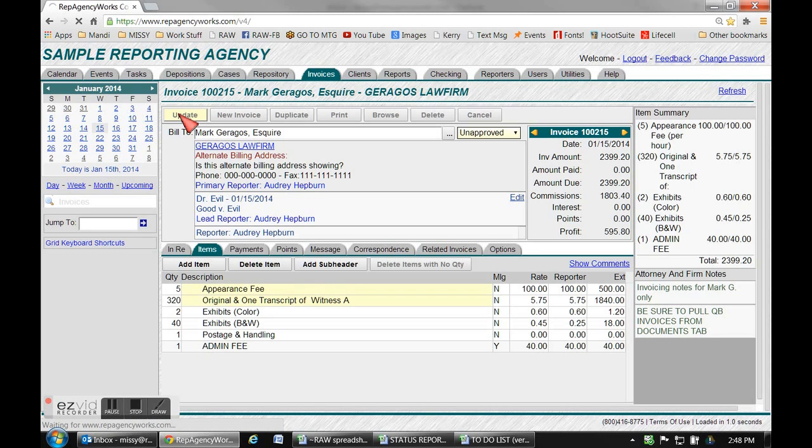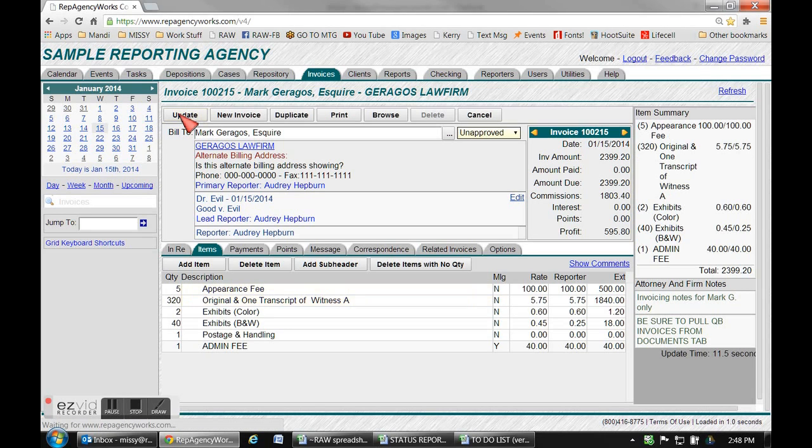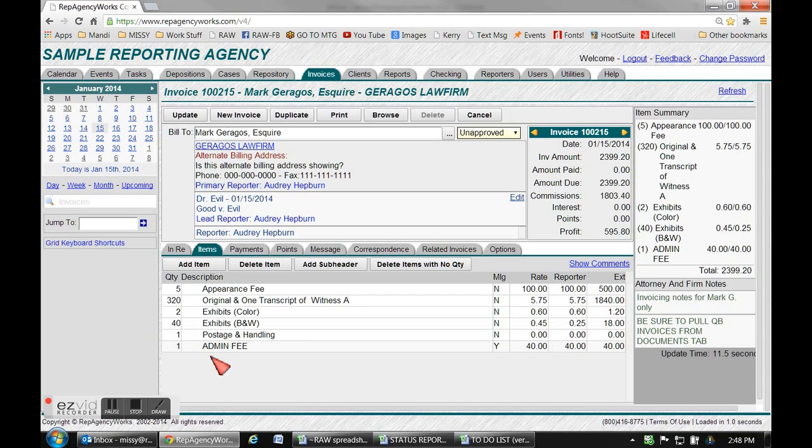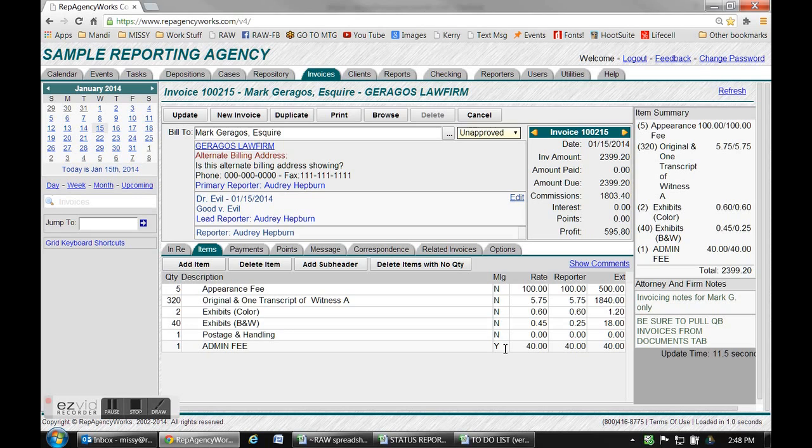Now over here on the right is where all the rates are. If you're a reporter you're not seeing the rates, that's for administration only. This mileage column where it says no and yes, yes means that you're paying 100% of that line item to the reporter. This would normally be for things like hotel reimbursements or mileage expenses.